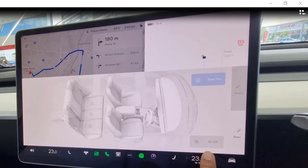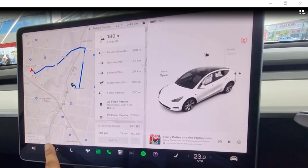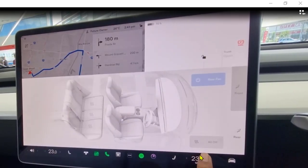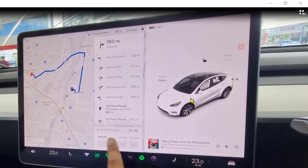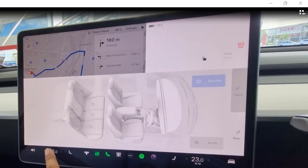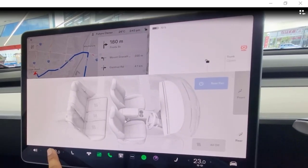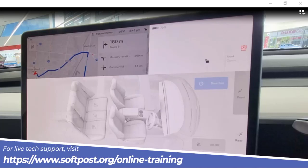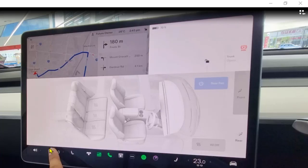Let us see how to control the climate in a Tesla car. As you can see on this touchscreen, there is a temperature control — just tap on that and the temperature settings will open up. There are two ways to open the climate control settings: there are two temperature control icons, showing 23 degrees, and you can touch either one to open the climate control.